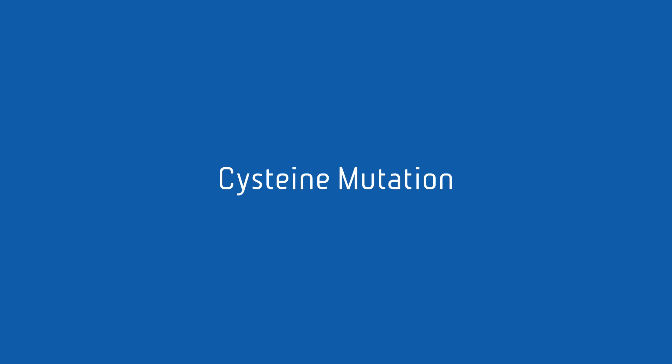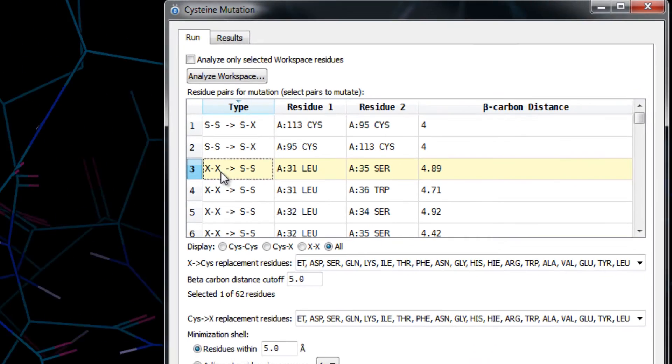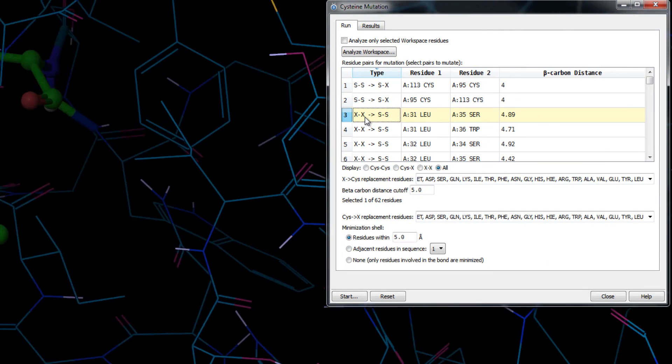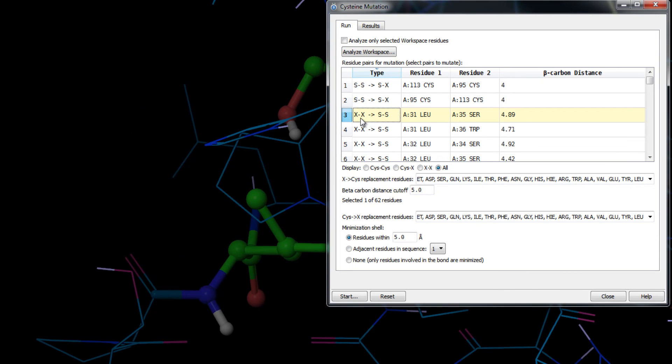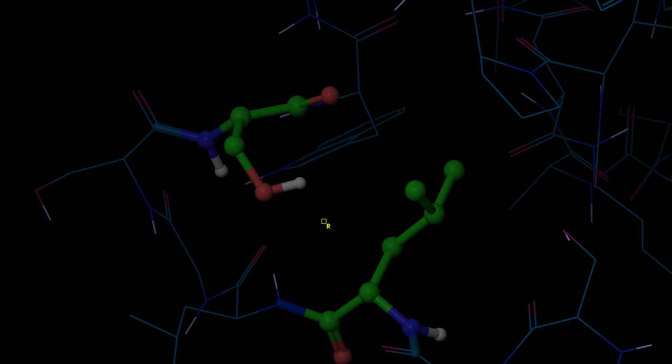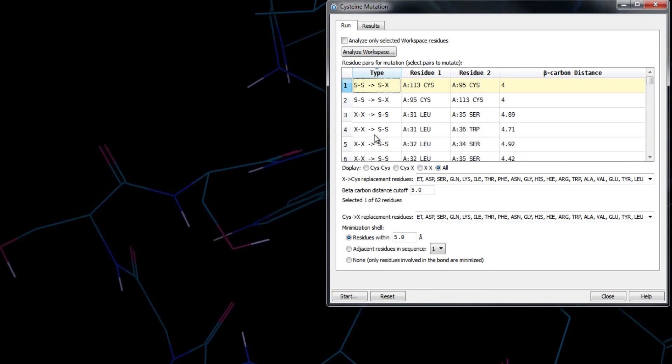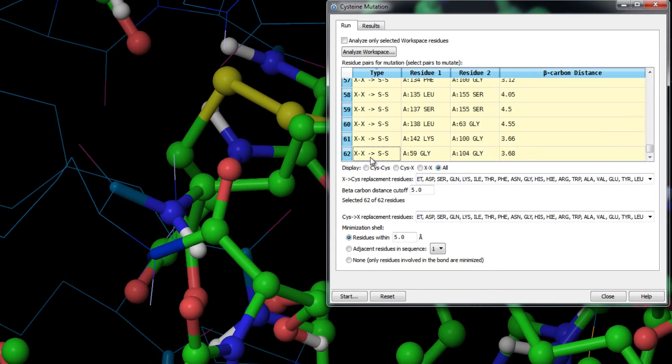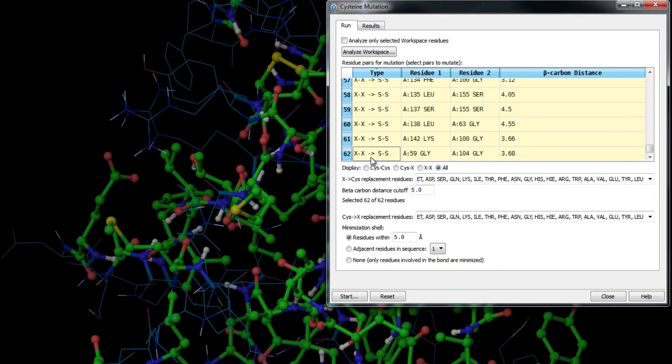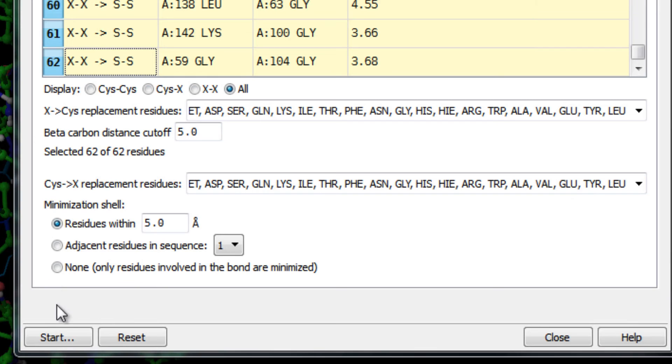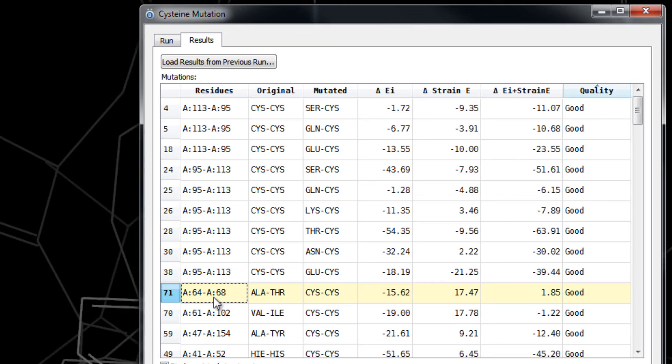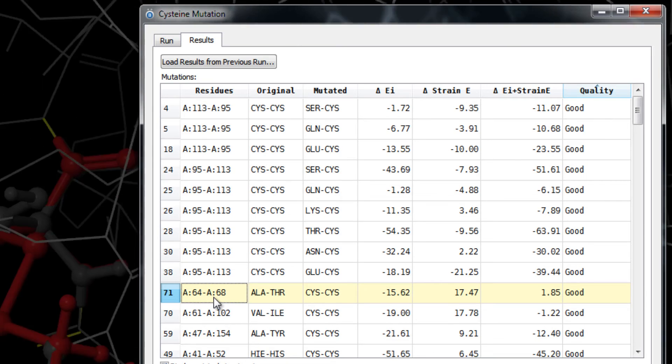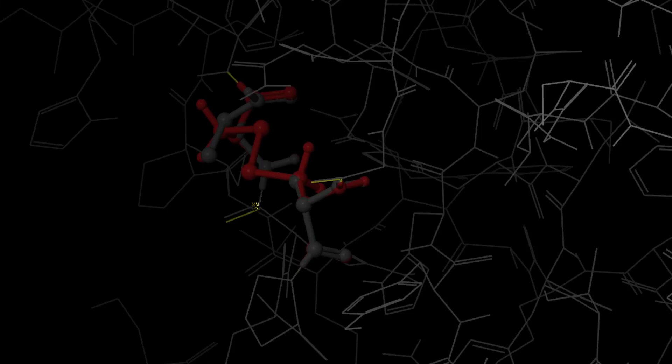Mutate residues to form or break disulfide bridges as a way of controlling the stability of a protein. Locate individual residue pairs or select all potential residue pairs within a given beta-carbon to beta-carbon distance, and mutate all pairs independently with one click. Then analyze and rank mutations and visualize the effect of the disulfide bridge on protein stability.